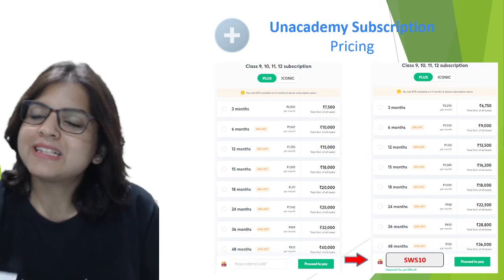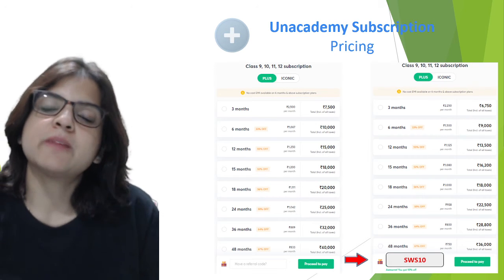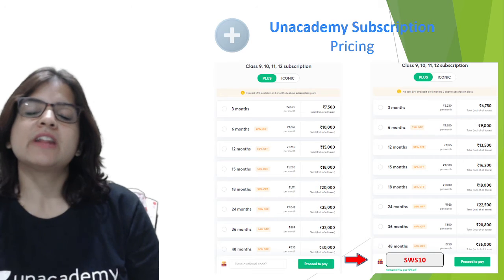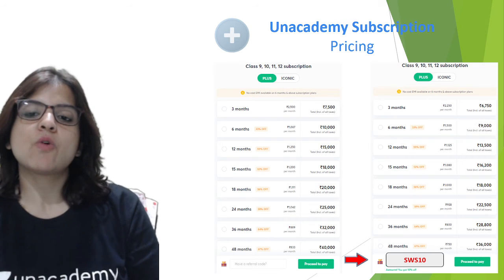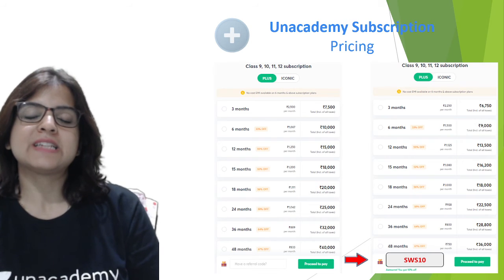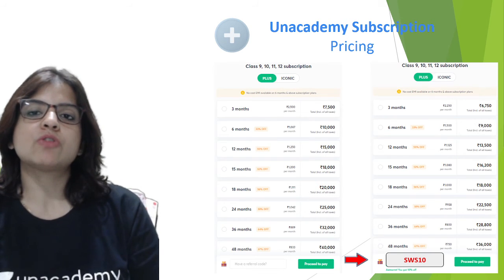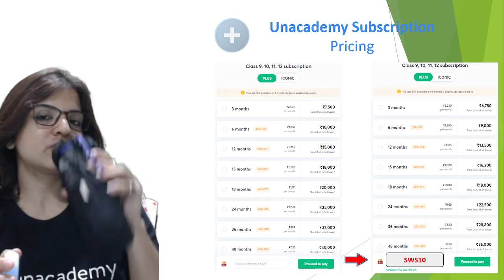The pricing for your subscription is available on the screen, and if you use my code SWS10 you get a flat 10% discount on this subscription.